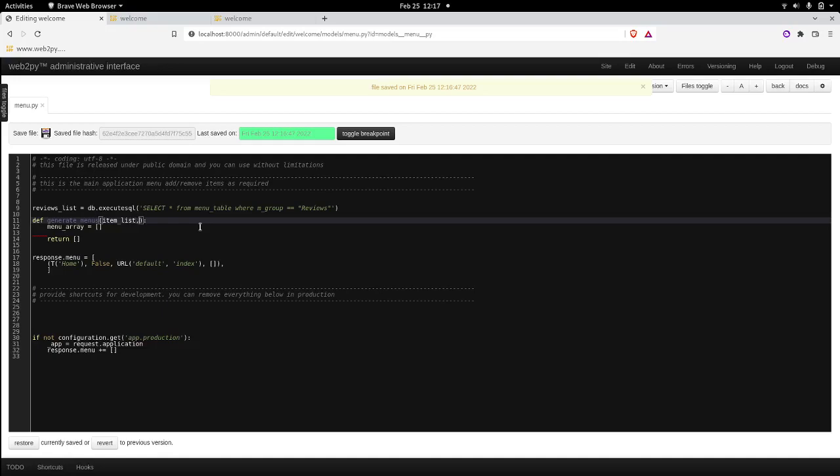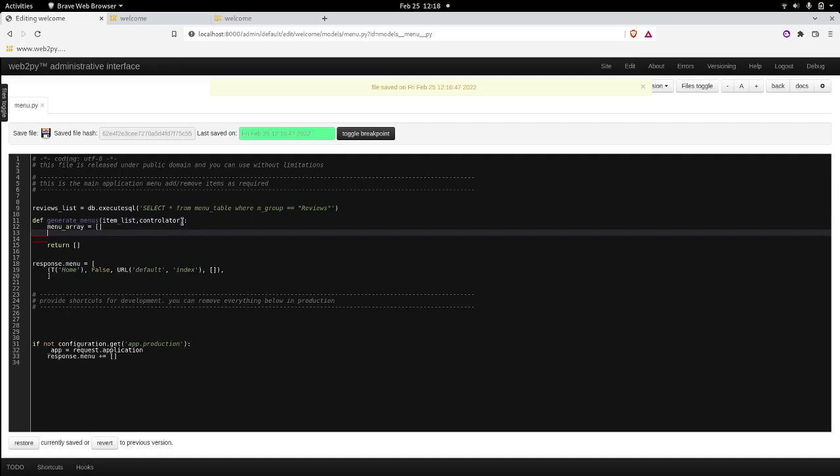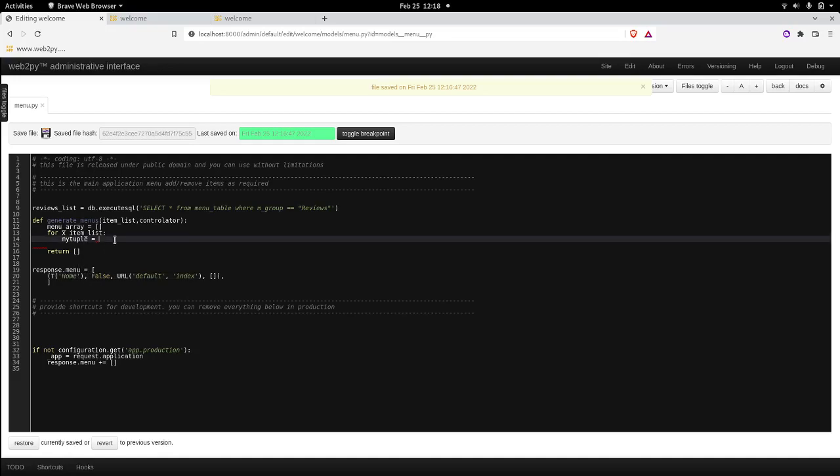Make it simple. And we can also pass a controller to form, because what we see here, default is the name of the controller. So we will pass a controller as well. Let's call it controlator just to make it unique. So now we're going to loop through the item list. We will loop through the item list. And we're going to define a tuple, my_tuple.